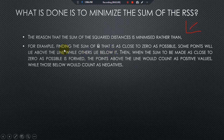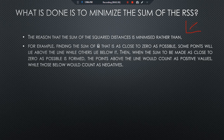Here we have an example: when finding the sum of errors, it is close to zero as possible. Some points will lie above the line while others lie below it, making the sum of errors very close to zero. The points above the line count as positive values, while the points below the estimated regression line are considered negative.